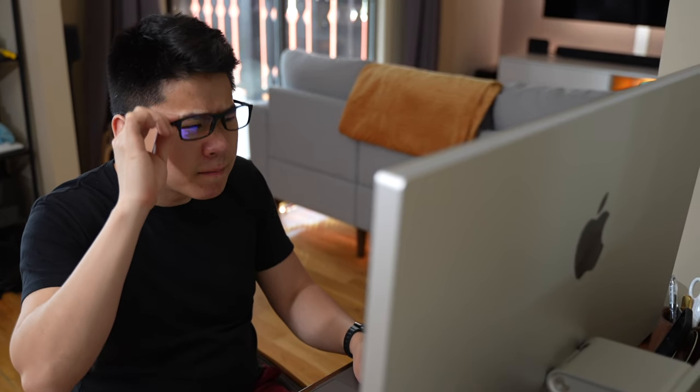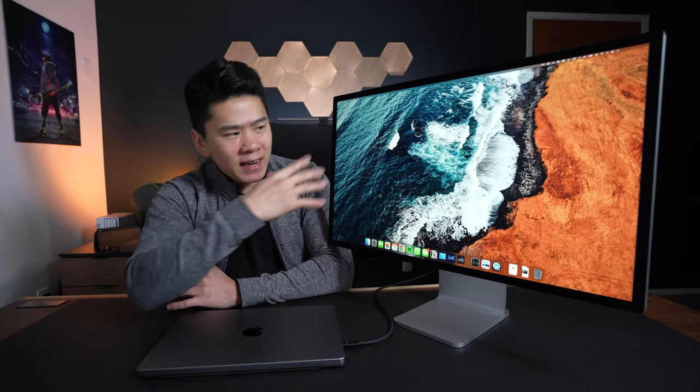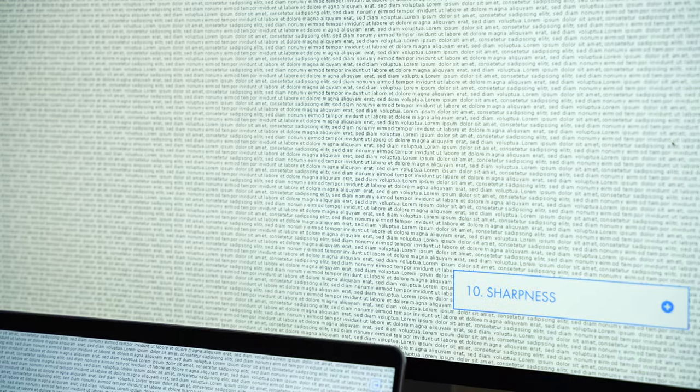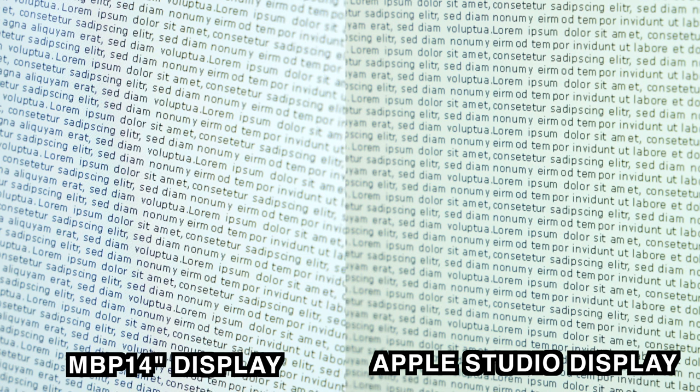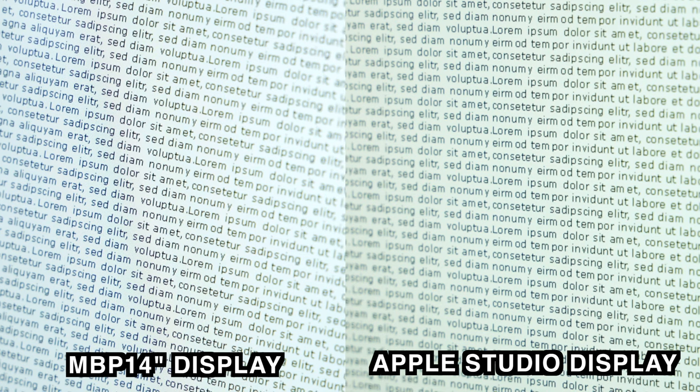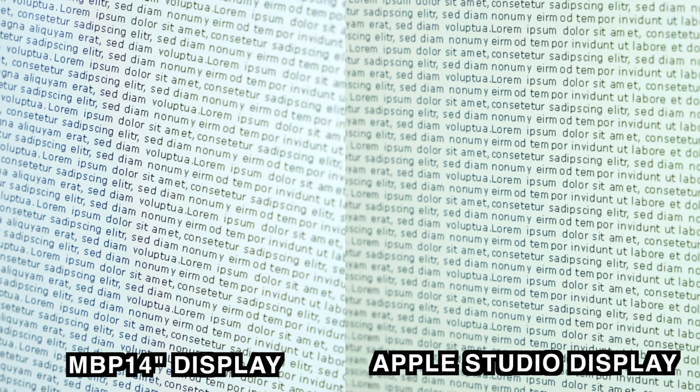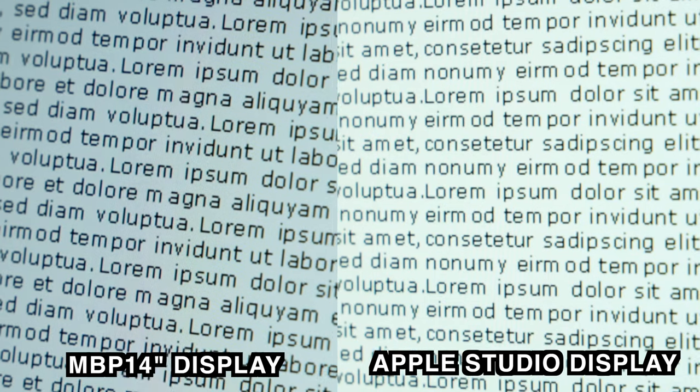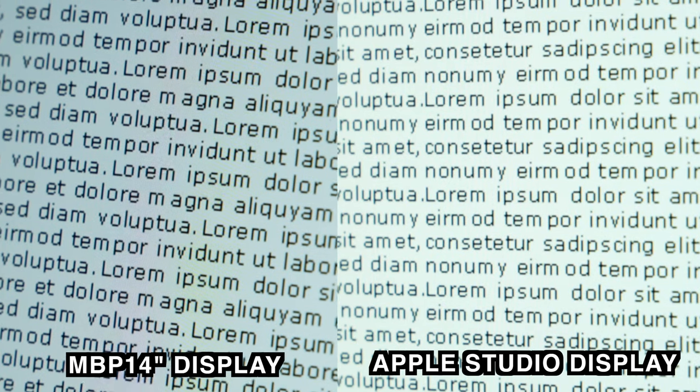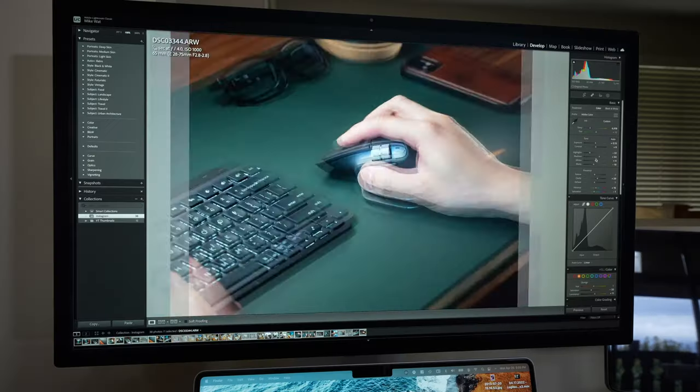I think having the nano texture all over the display really affected the sharpness, especially when you're reading text. And I could really notice the difference because I've been using the LG 5K display for like a month now. So I was really confused why people would choose this option in the first place. So I decided to test it out for a few more days.